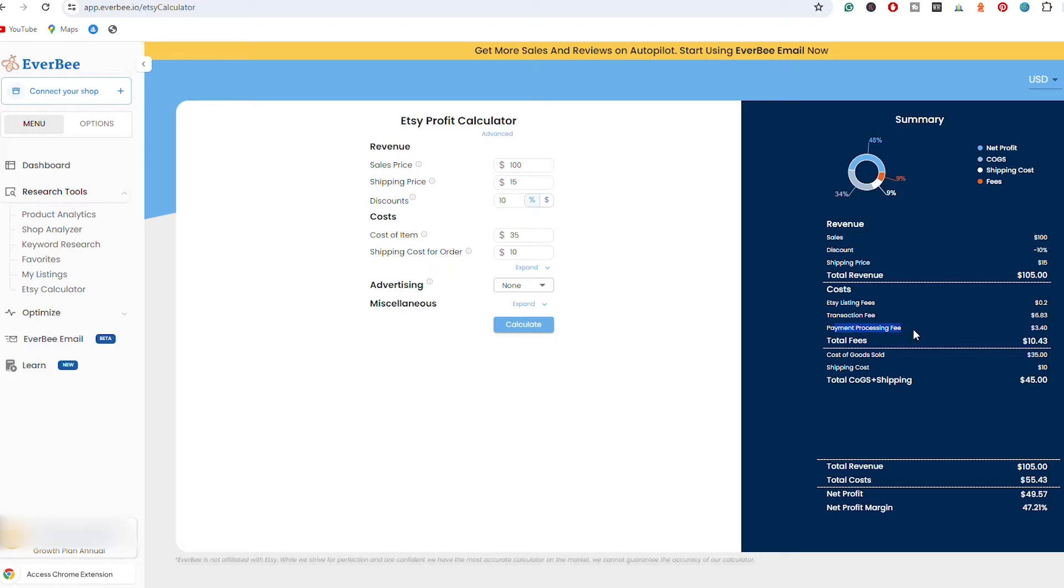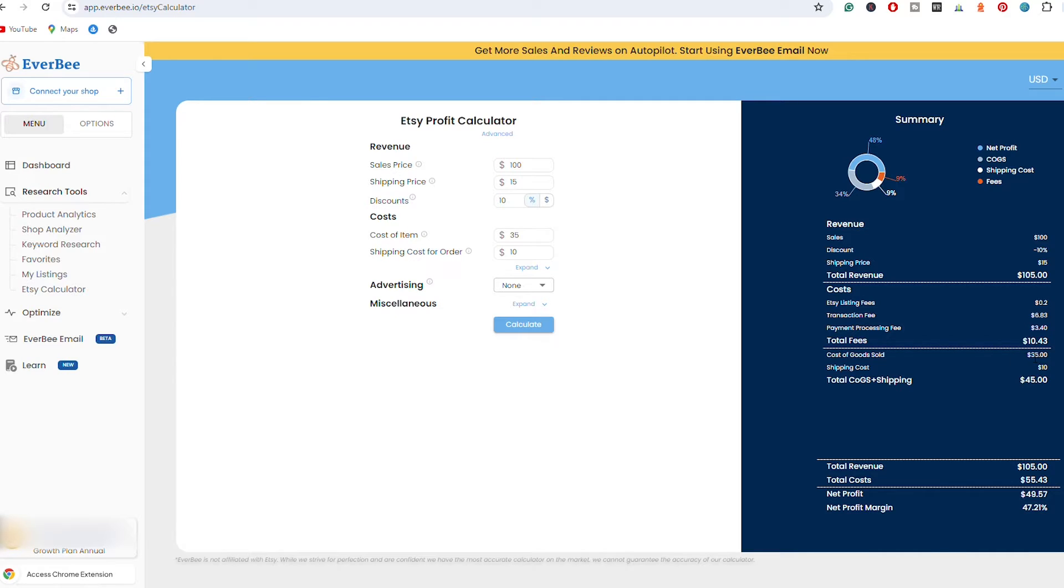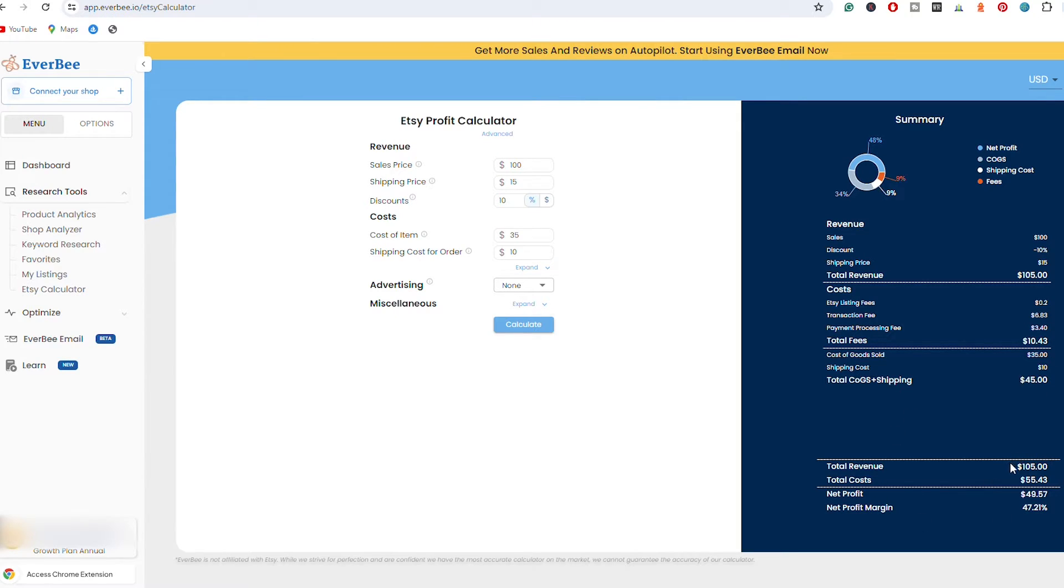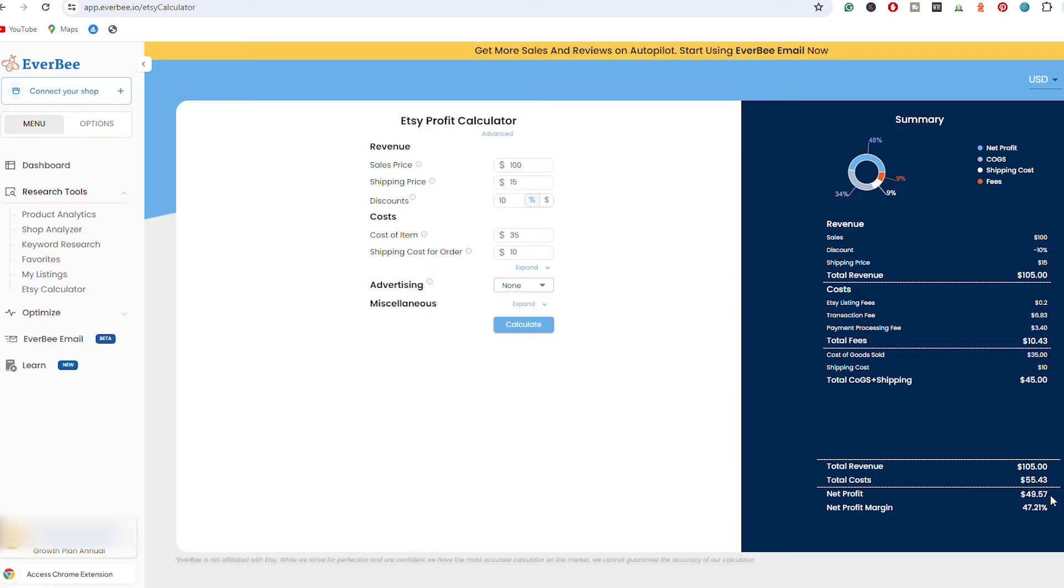Then we have the transaction fee which is almost $7. Then you have the payment processing fee which is $3.40. As you can see, the total fees are $10.43. Then we also have our cost of goods, so that is why you have here total cost of goods, COGS, and then you also have shipping, so the shipping cost that we are actually going to pay for. This sums up to $45 plus the $10.43. As you can see here, we have the total revenue, then we subtract the cost, so the total cost, and we are left with $49.57.